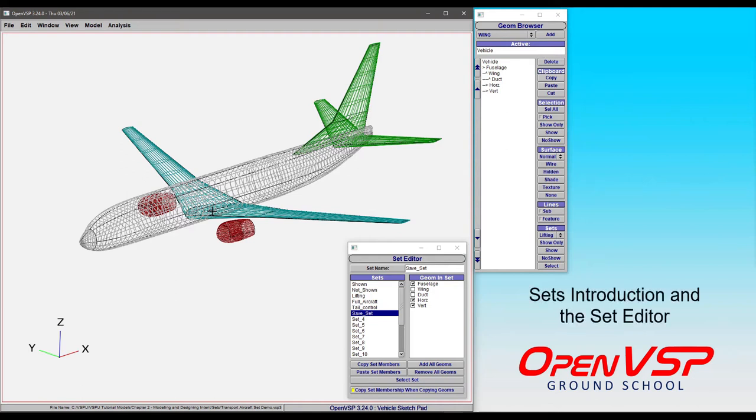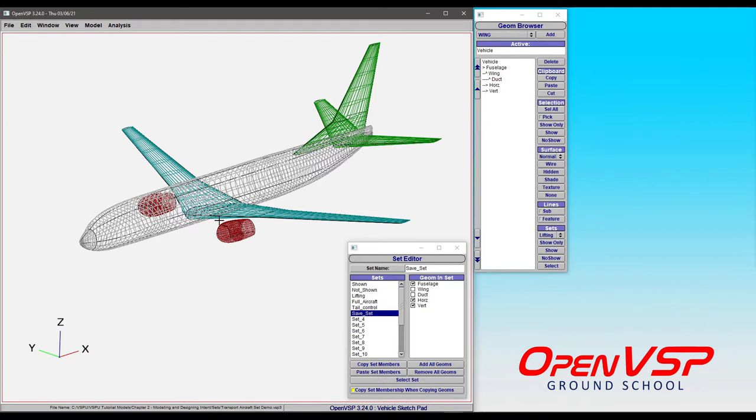Hi everyone. In this set of tutorials we're going to talk about how to use sets within OpenVSP. Now a set is basically just a pre-selected group of components that you've decided to lump together.